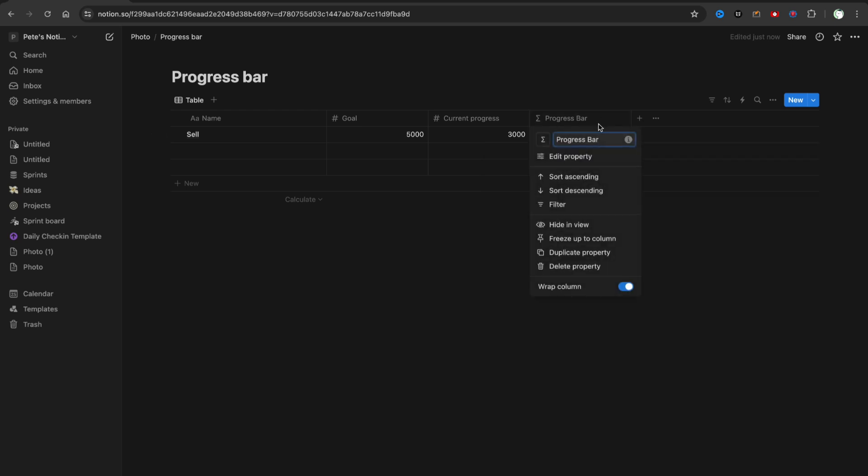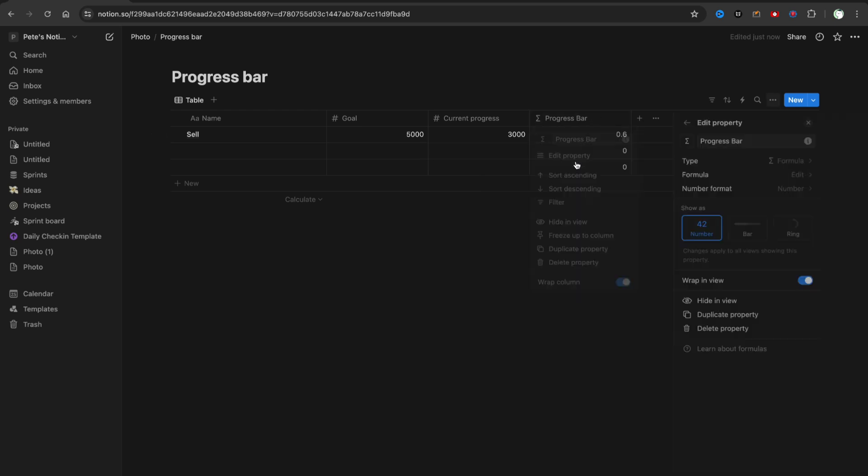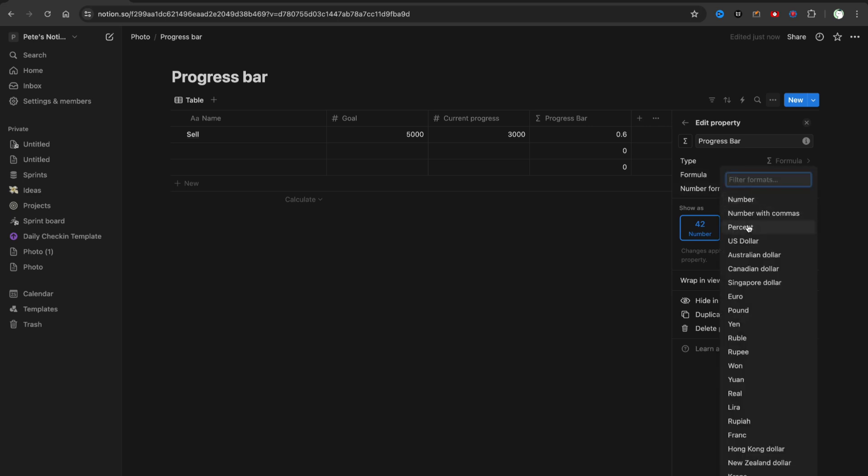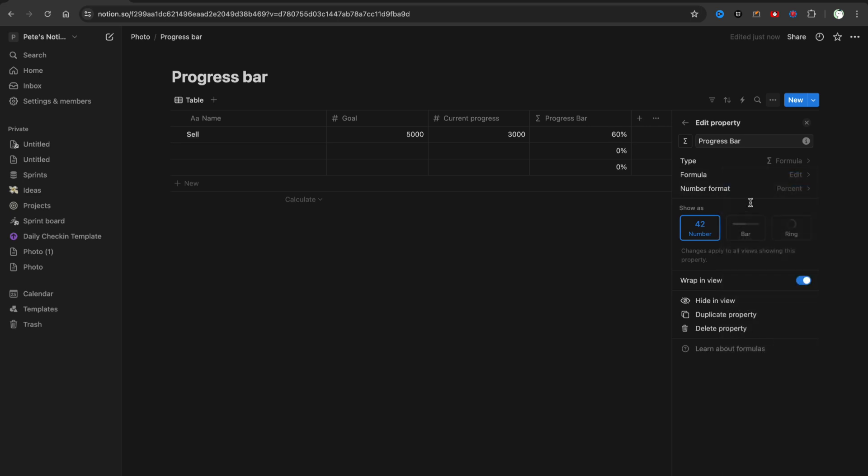As you can see, it's now set to 0.6, but we need it to be in bar type. We need to change number format from number to percent.